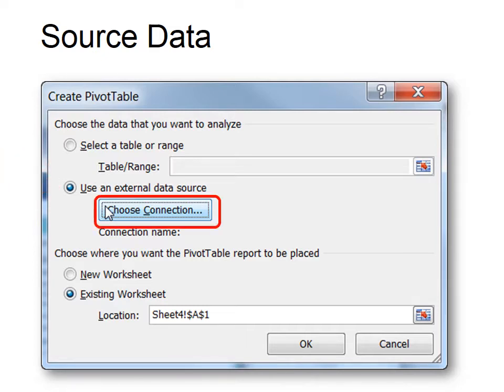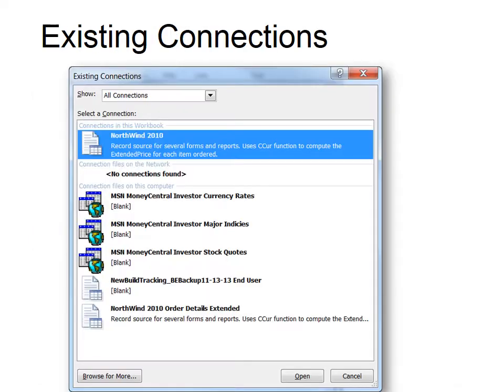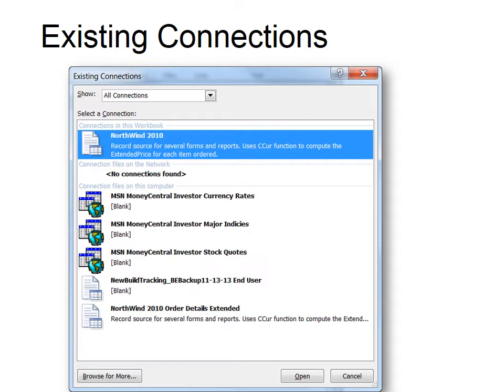Then click 'Choose Connection' and that will show all the connections that I've used before. If I want a different connection I would click 'Browse for More.' But the one that I want in this case is the Access database, so I click that and click Open.